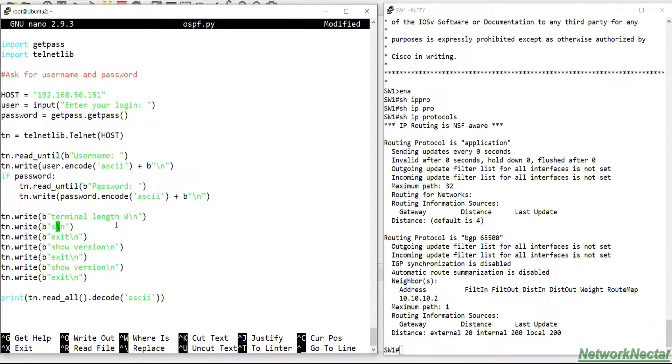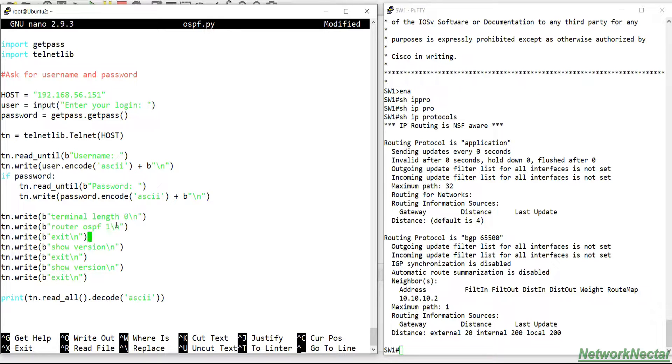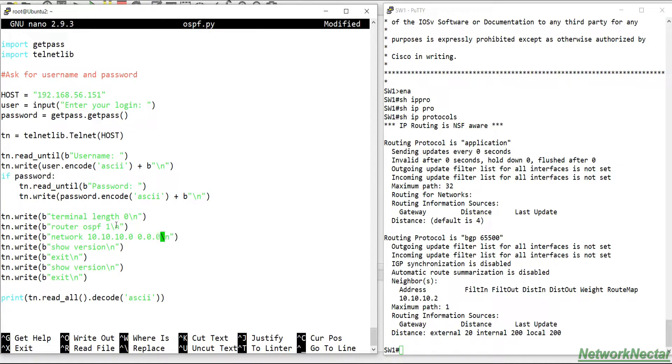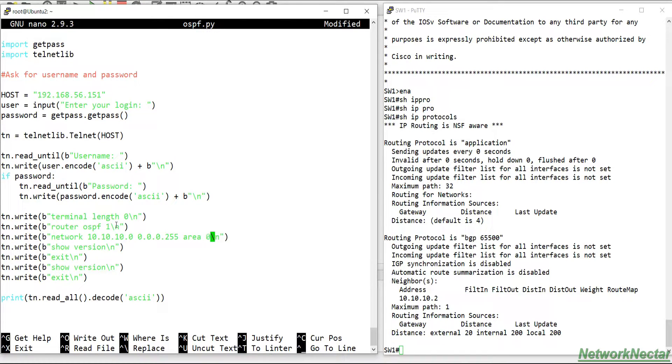I will go to router OSPF, let's say 1. I will configure the network 10.10.10.0, wildcard mask 255.255.255.255, area 0.